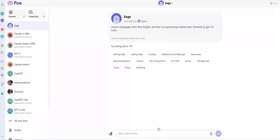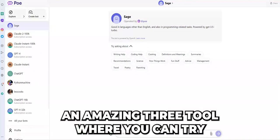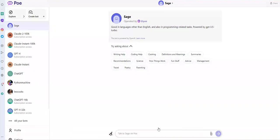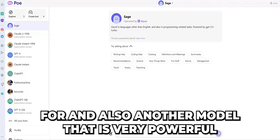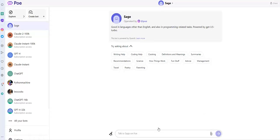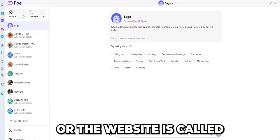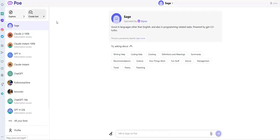Assalamu alaikum. Welcome to my channel Faisal Azib. I hope that you are well. Today I will share with you an amazing free tool where you can try the model ChatGPT-4 and also another model that is very powerful than GPT-4. It is Claude 2. This tool or the website is called PoE.com.